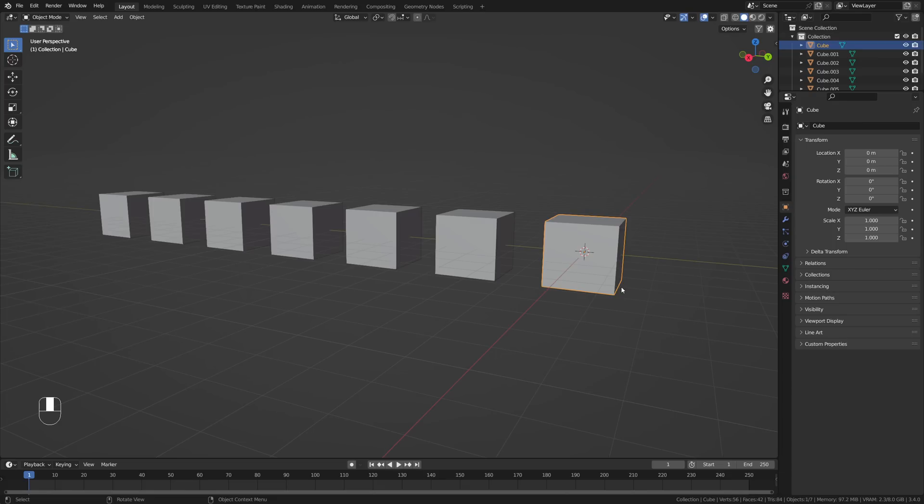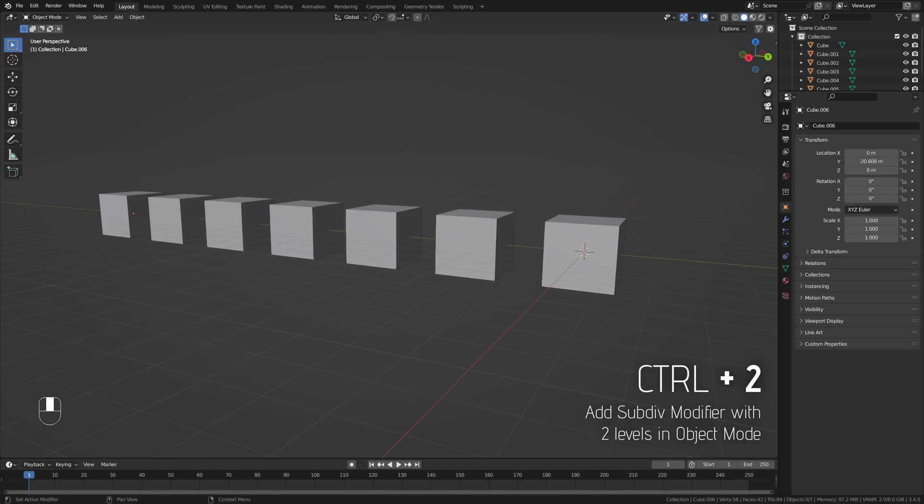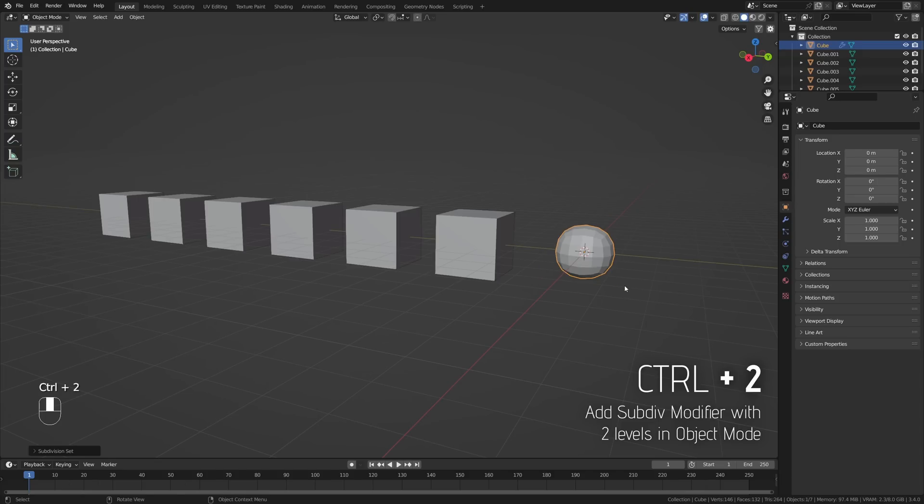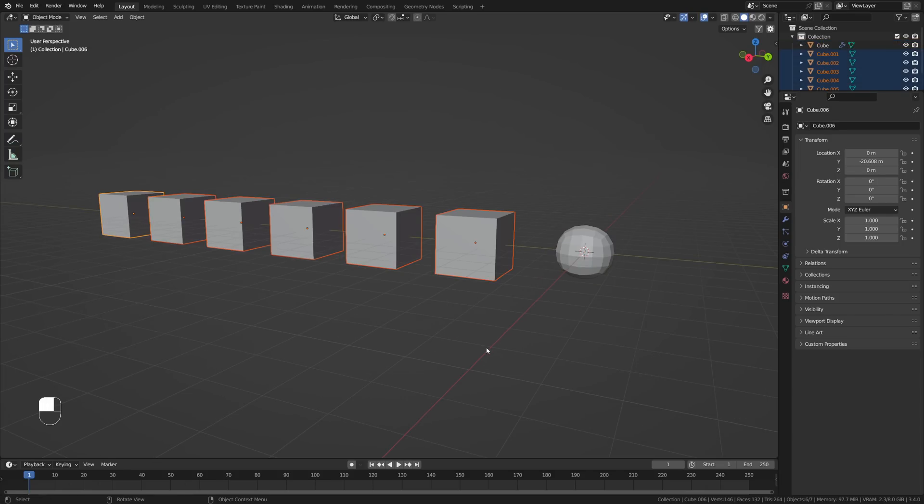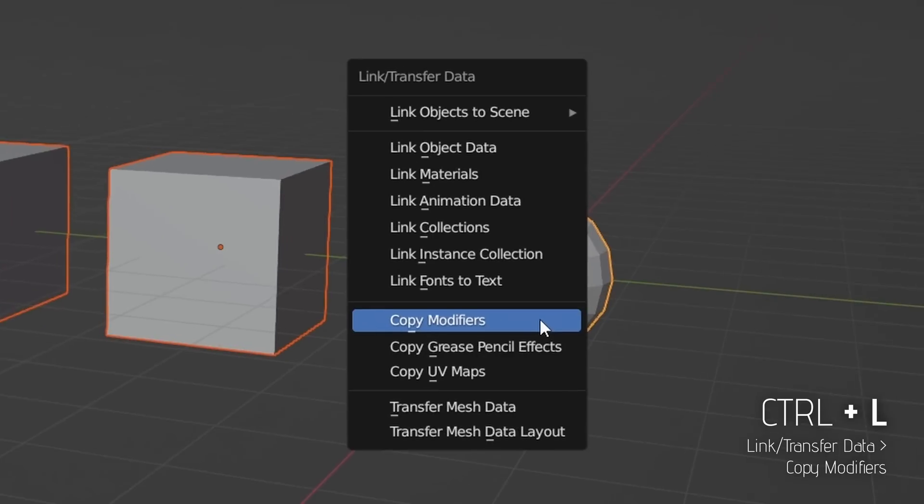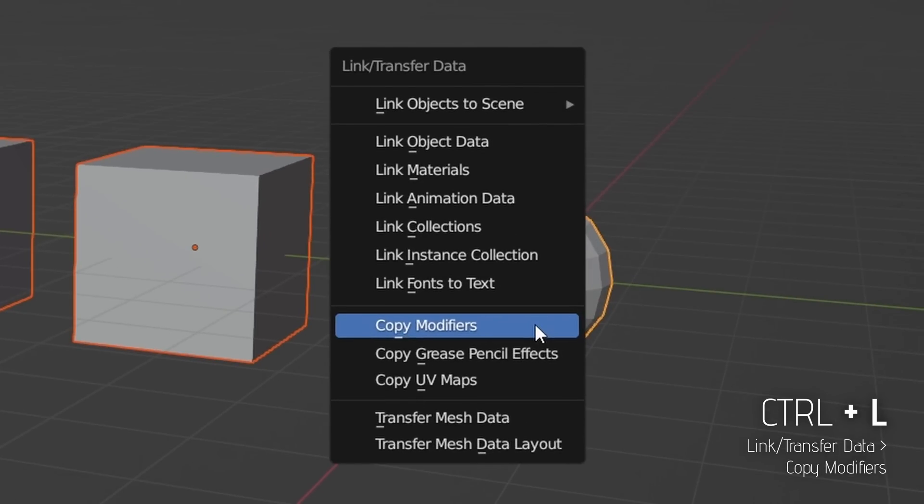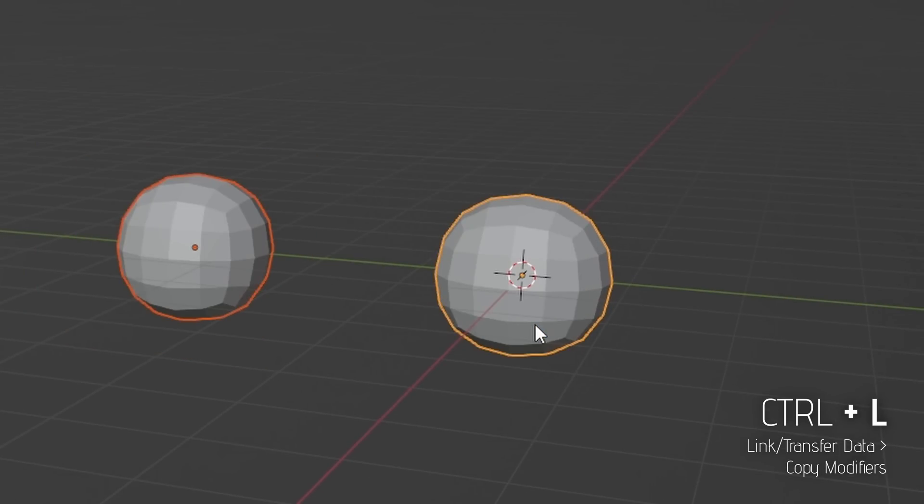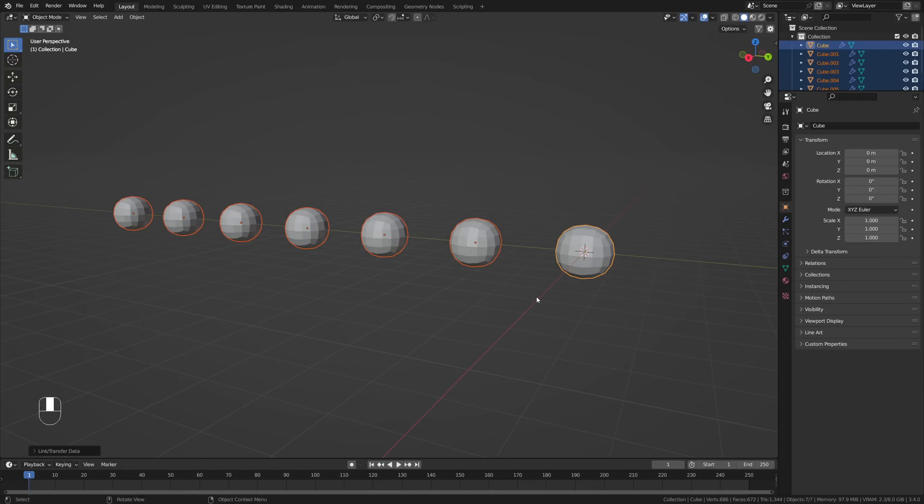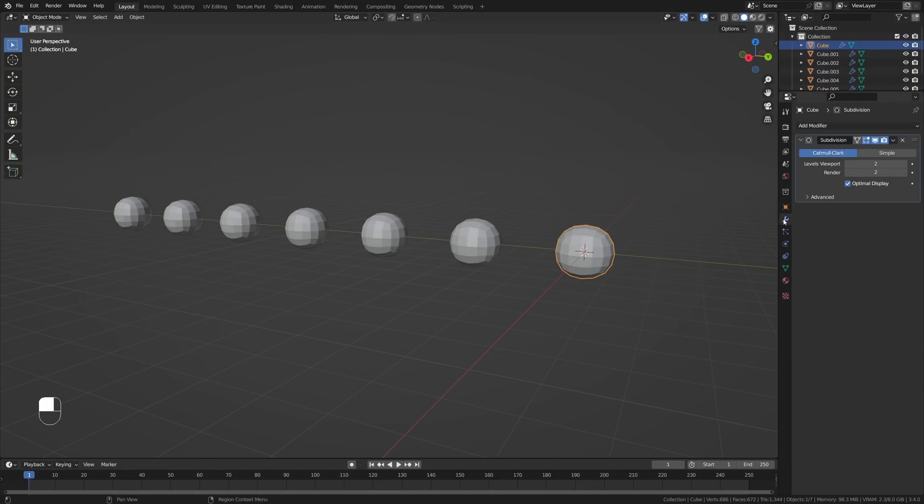Let's say you have a bunch of objects in your scene and you want to add the same modifier to each of them. That's actually very simple. You can just select one, add the modifier and set it up as you wish. Select all the other objects and then hit Ctrl plus L and choose Copy Modifier. This will copy the modifier to all selected objects.